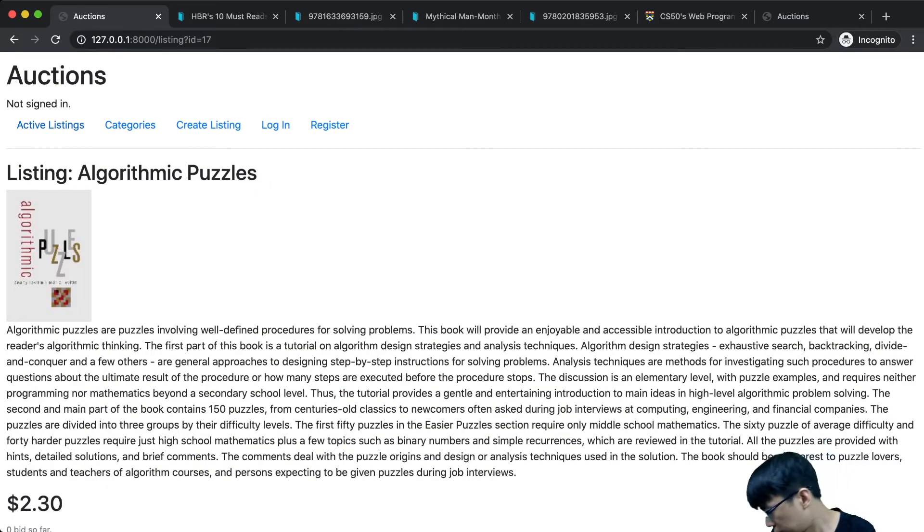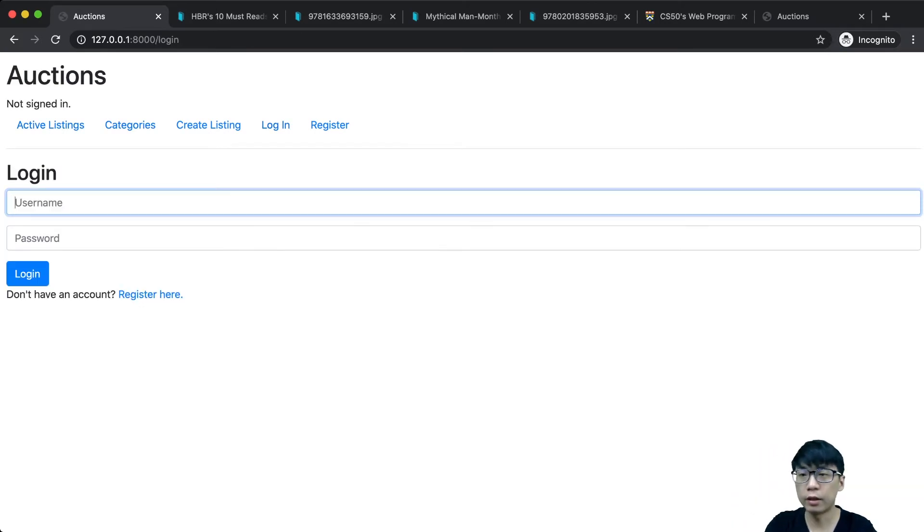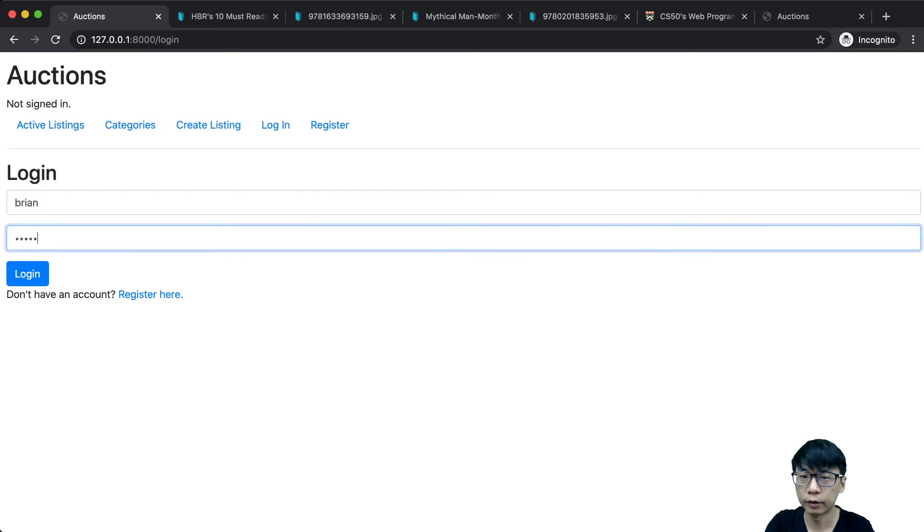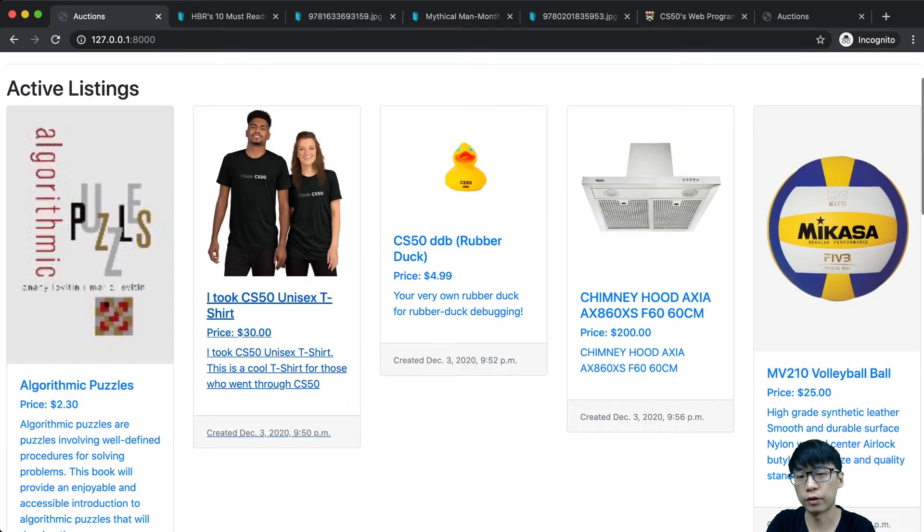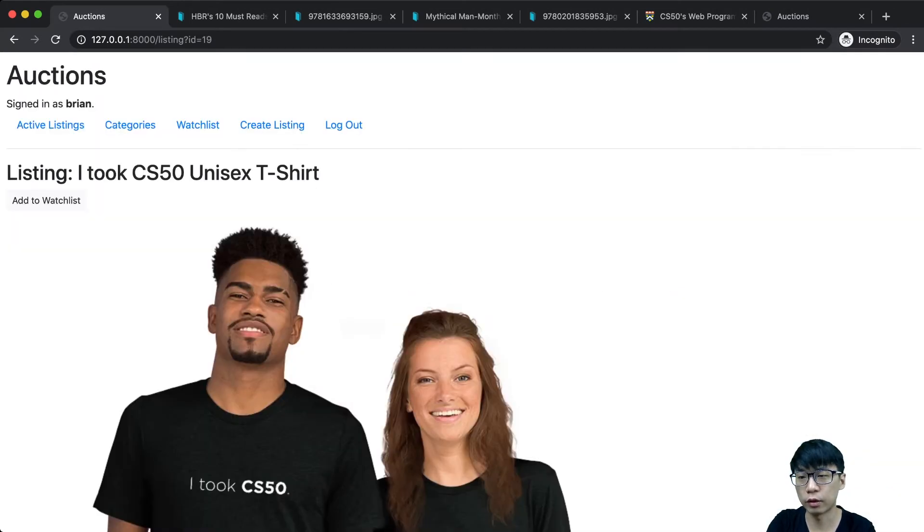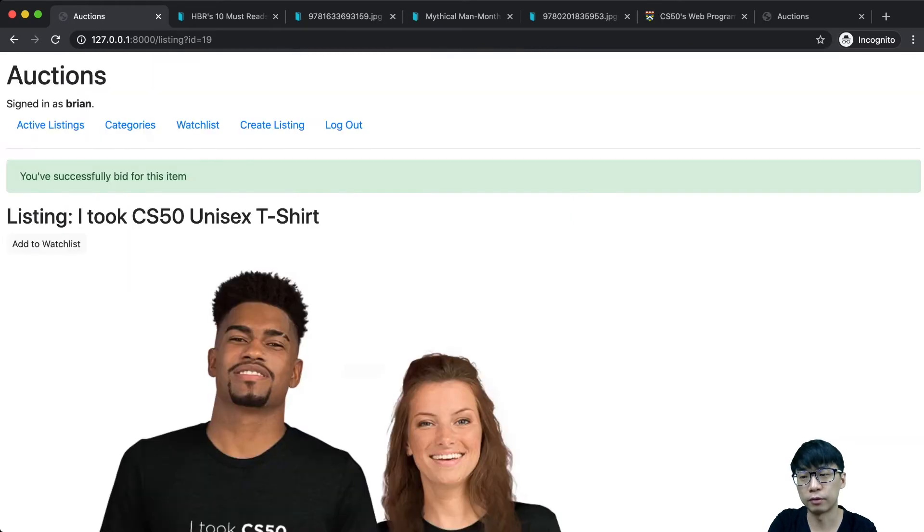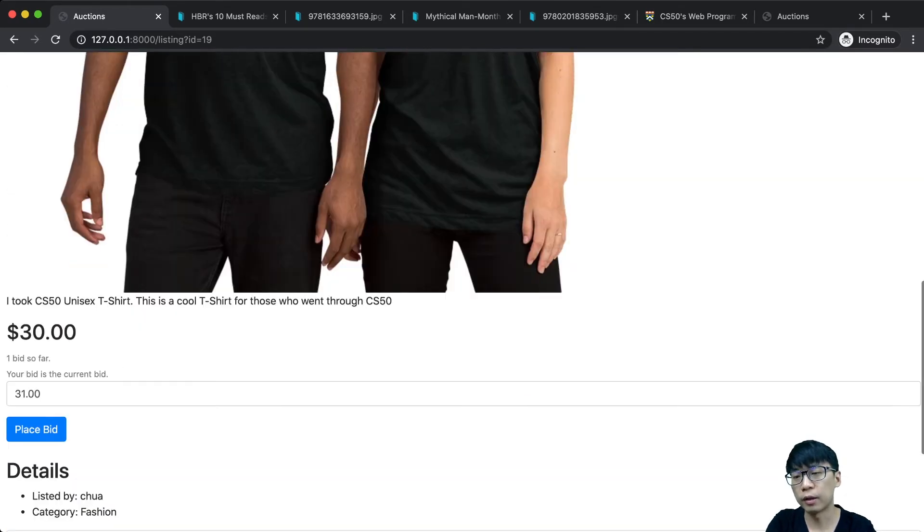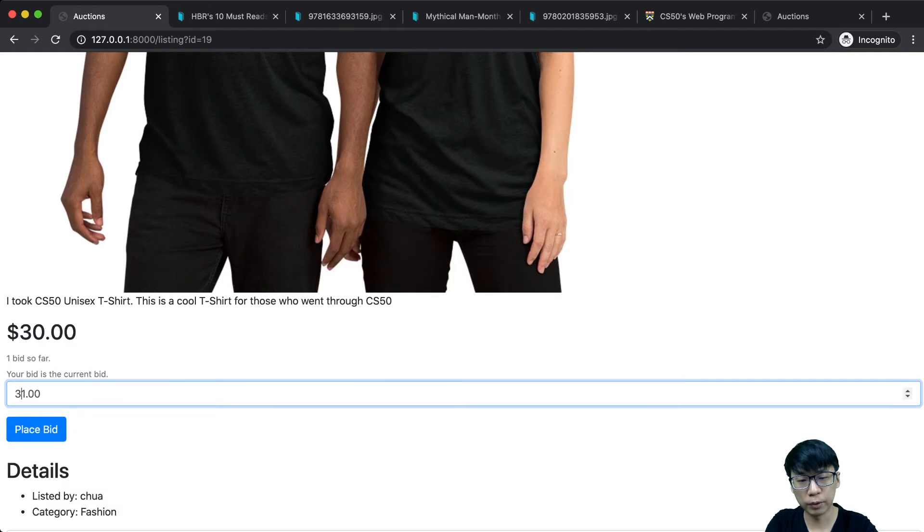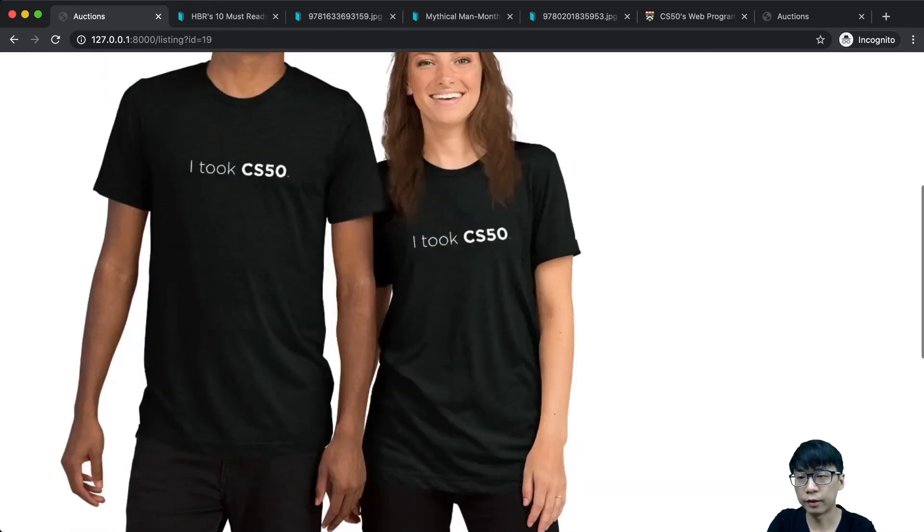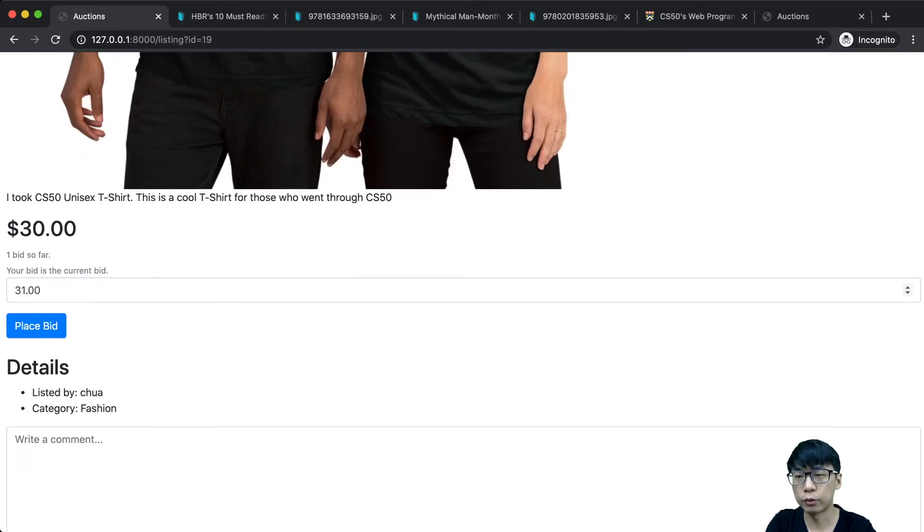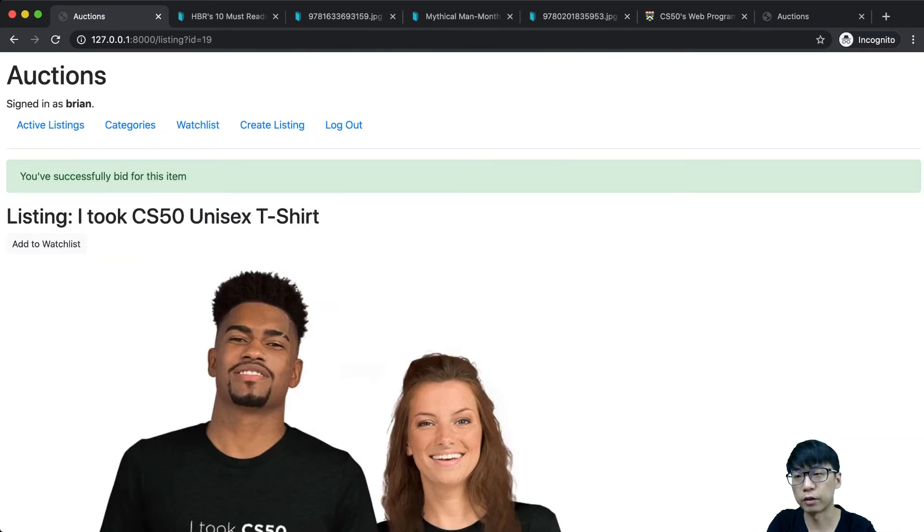If I'm signing in as Brian, I can bid on things. This one has no bids, I can place a $30 bid. If I place a $30 bid again when someone already placed a bid, it will say something is wrong. If I want to increase the bid a little bit, I can still bid.